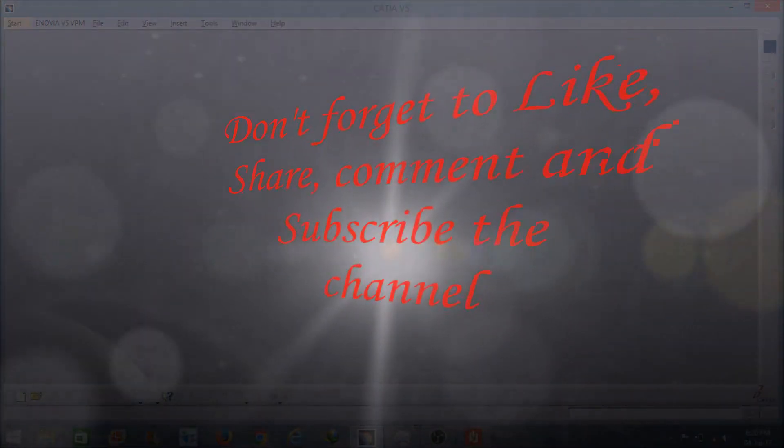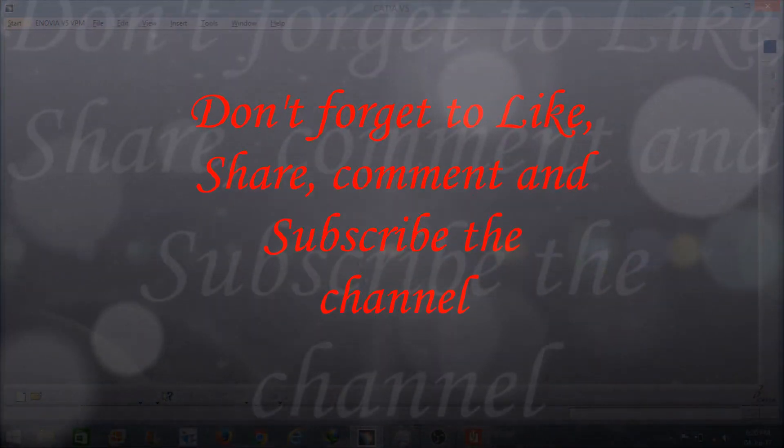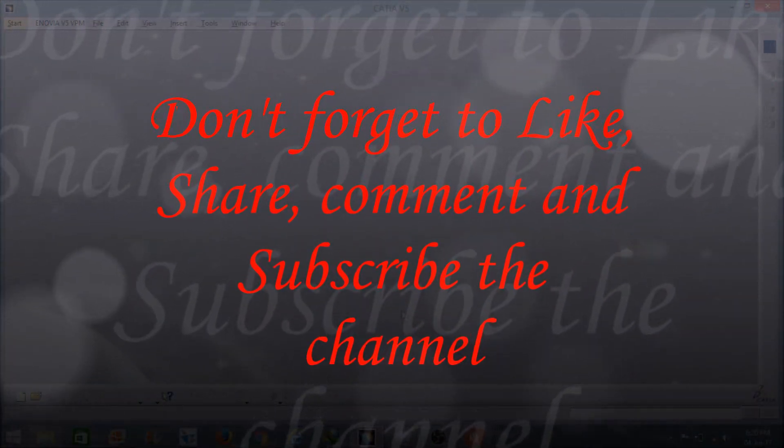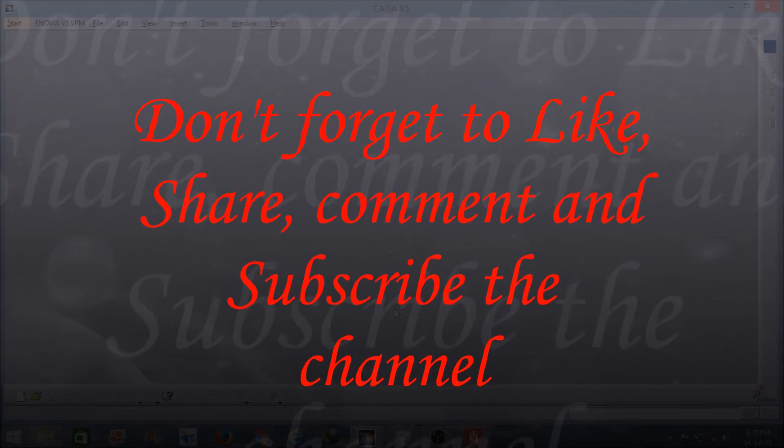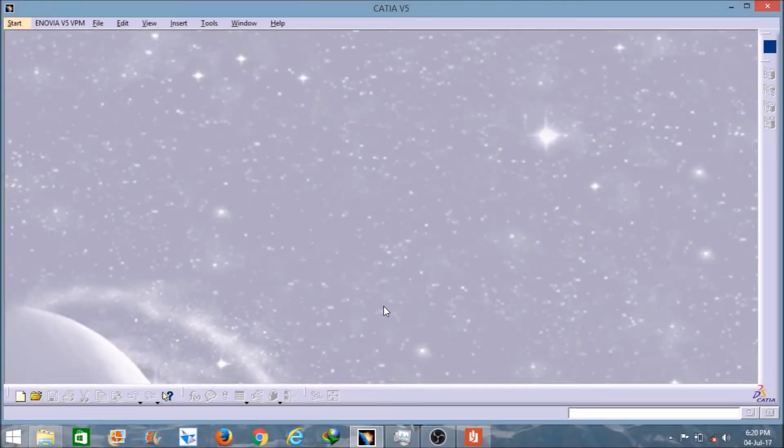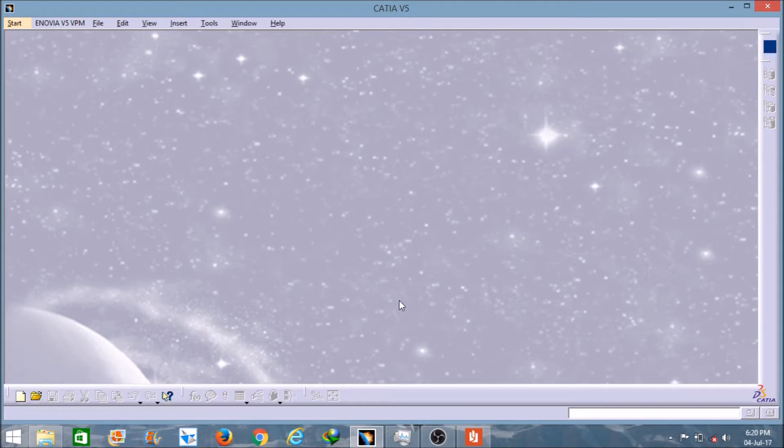Hello friends, I'm Rahul Kumar and in this video I will explain how to create an internal thread. In the last video I explained how to create an external thread on the bolt, and in the same way I will explain how to create an internal thread in the nut.